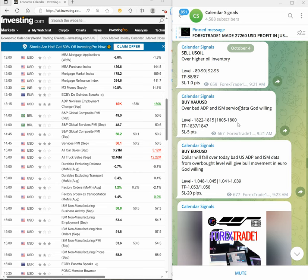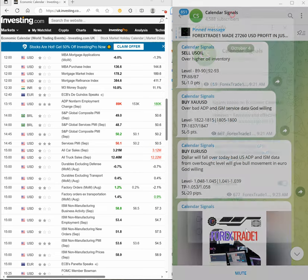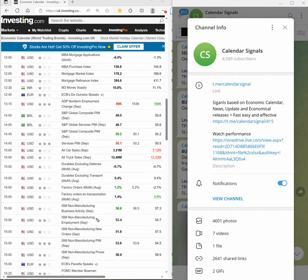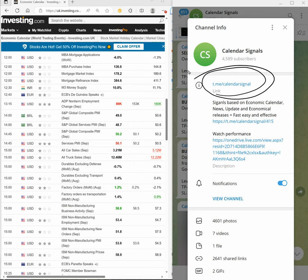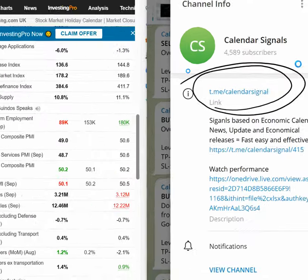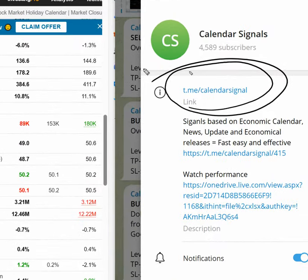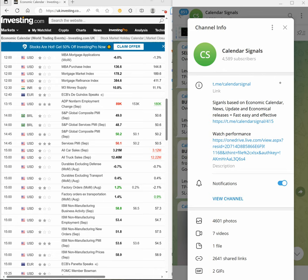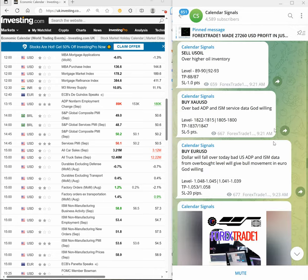This is where we post daily signals, and this is the channel link: t.me/calendarsignal. If you are not following us yet, we suggest you follow to get these daily updates.